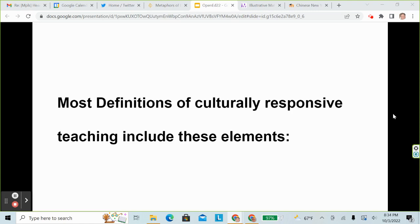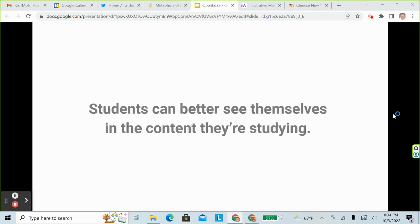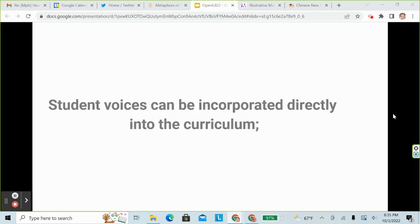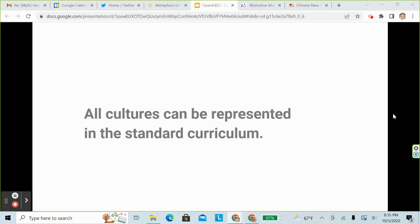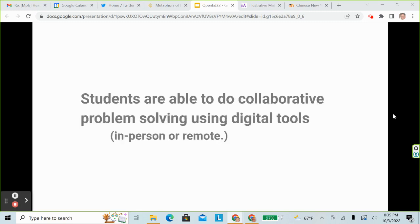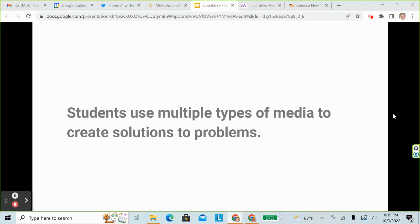Most definitions of culturally responsive teaching include these elements: students can better see themselves in the content they're studying; student voices can be incorporated directly into the curriculum; all cultures can be represented in the standard curriculum; students are able to do collaborative problem solving using digital tools in person or remote; and students use multiple types of media to create solutions to problems.